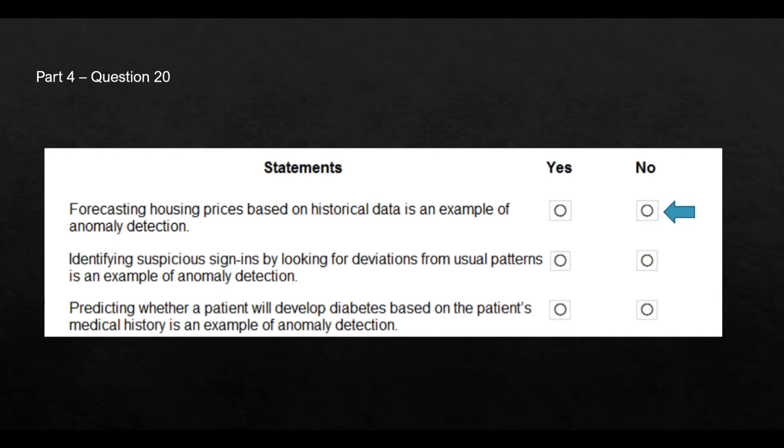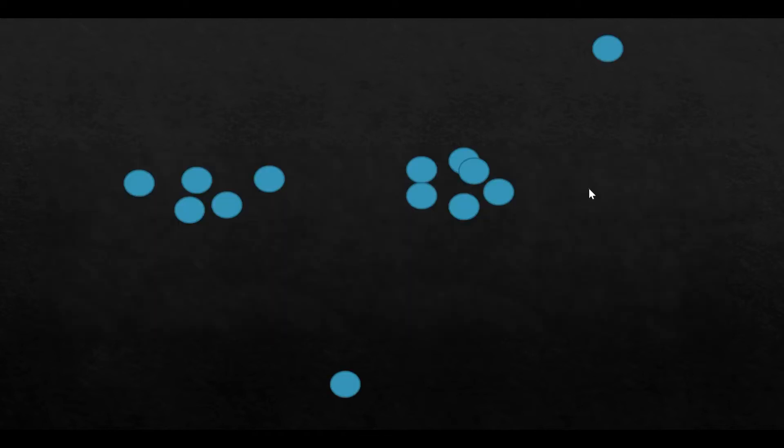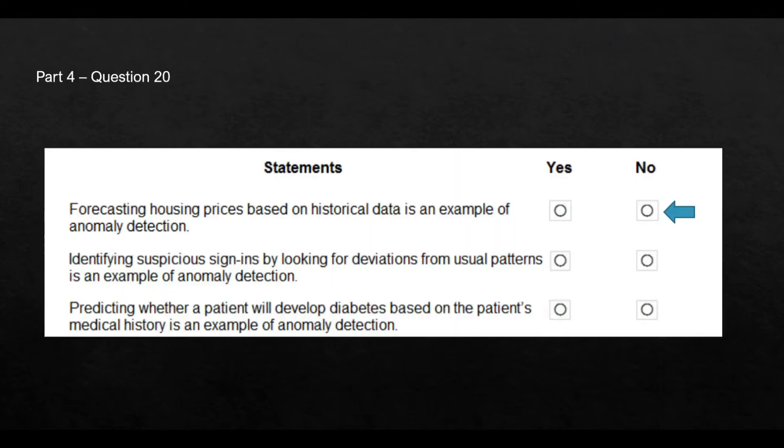Now, the second statement. This looks a good fit for anomaly detection because this is saying you want to look for deviations from the usual patterns, which is exactly what I have shown here. These dots are a deviation from the usual pattern. And this is what we do as a part of anomaly detection. And hence, the answer is yes.